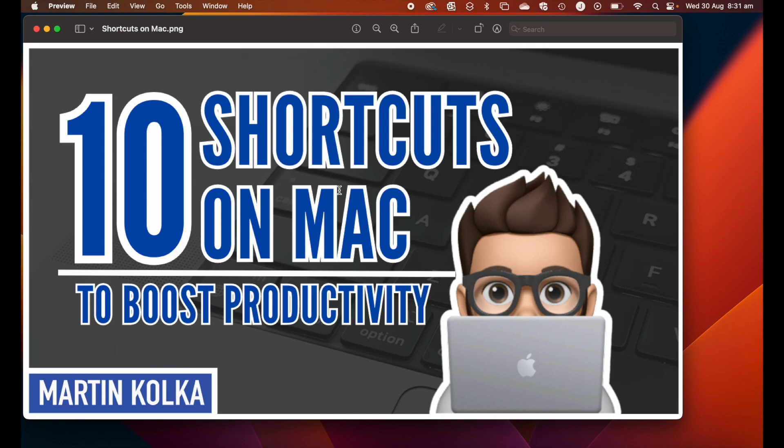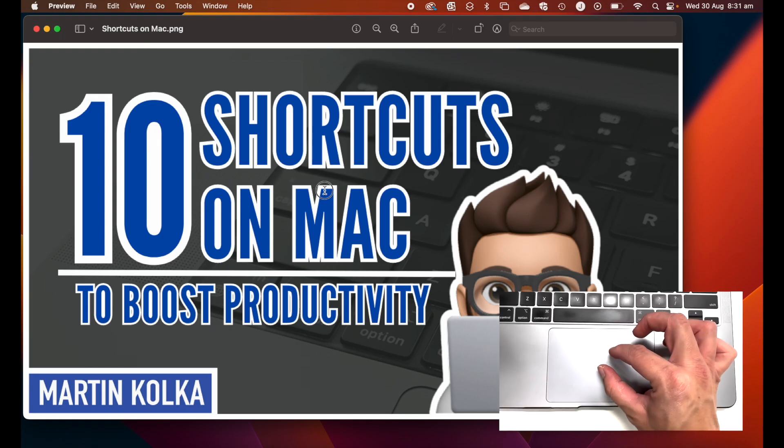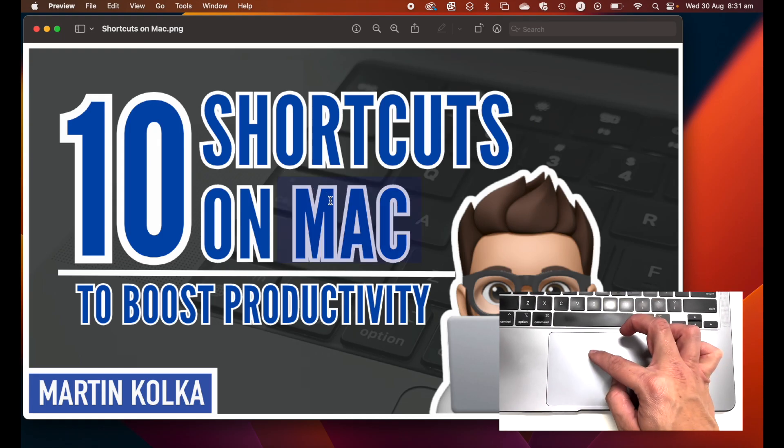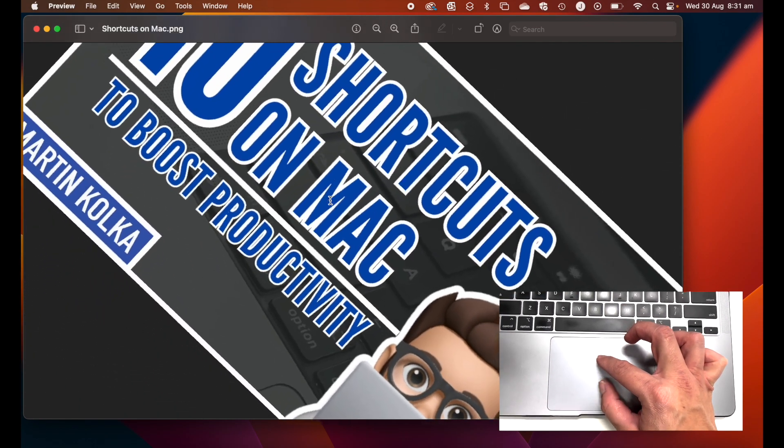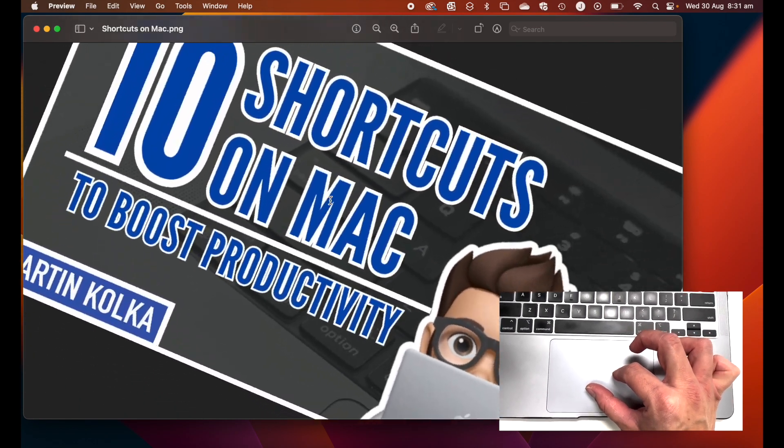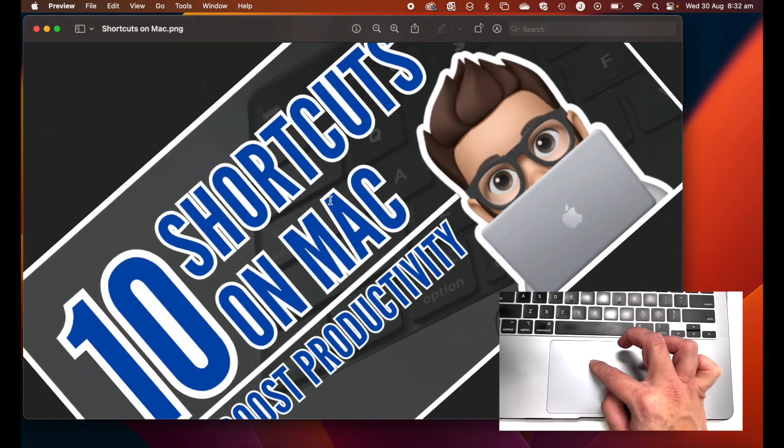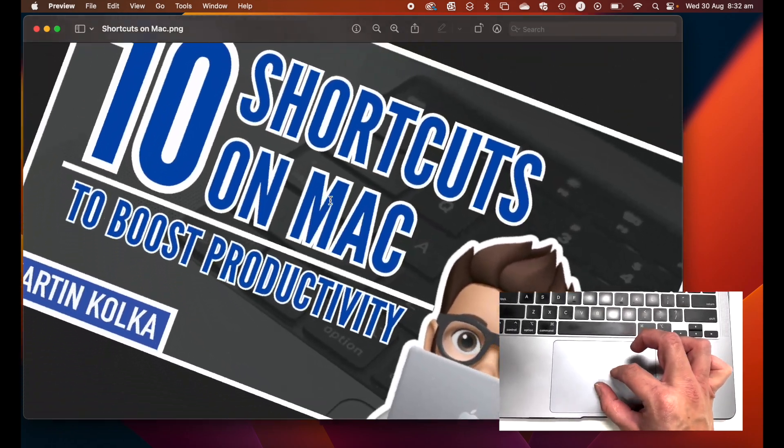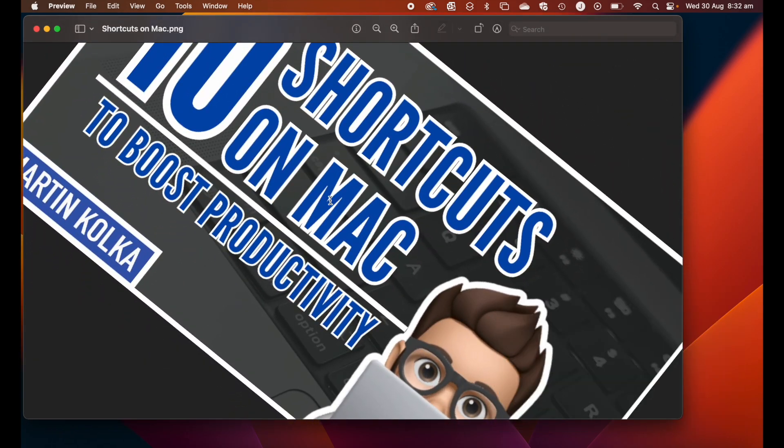With two fingers on my Mac, I can simply rotate my fingers and I'll be able to rotate my image.